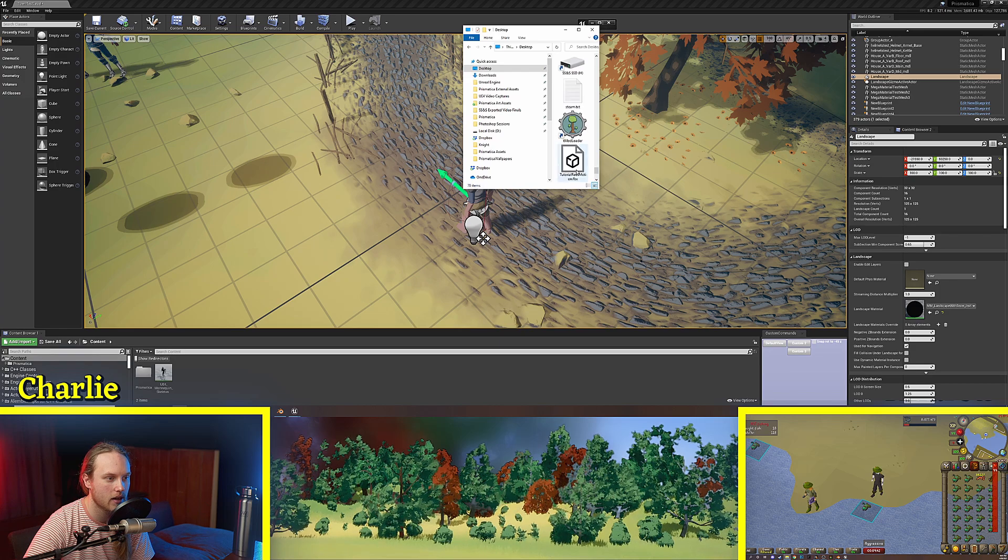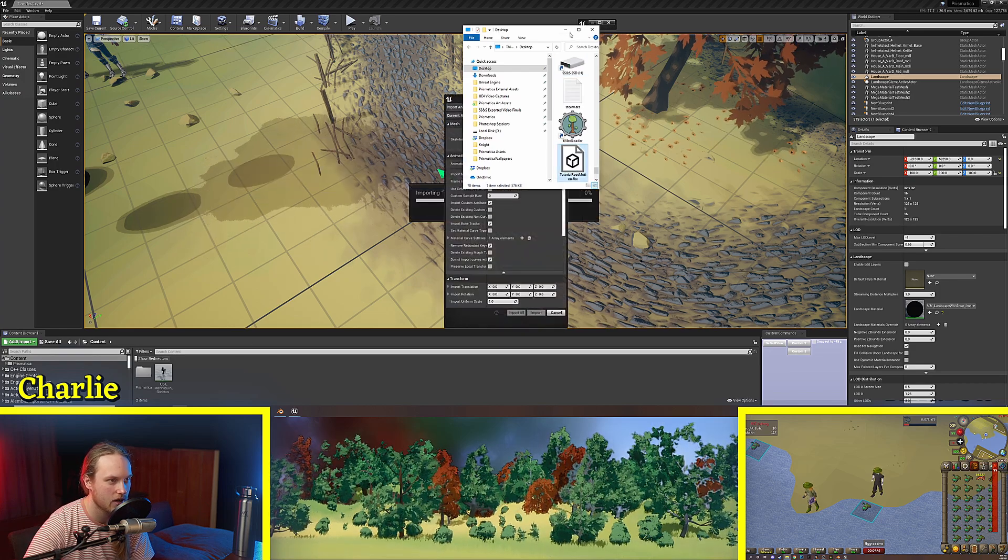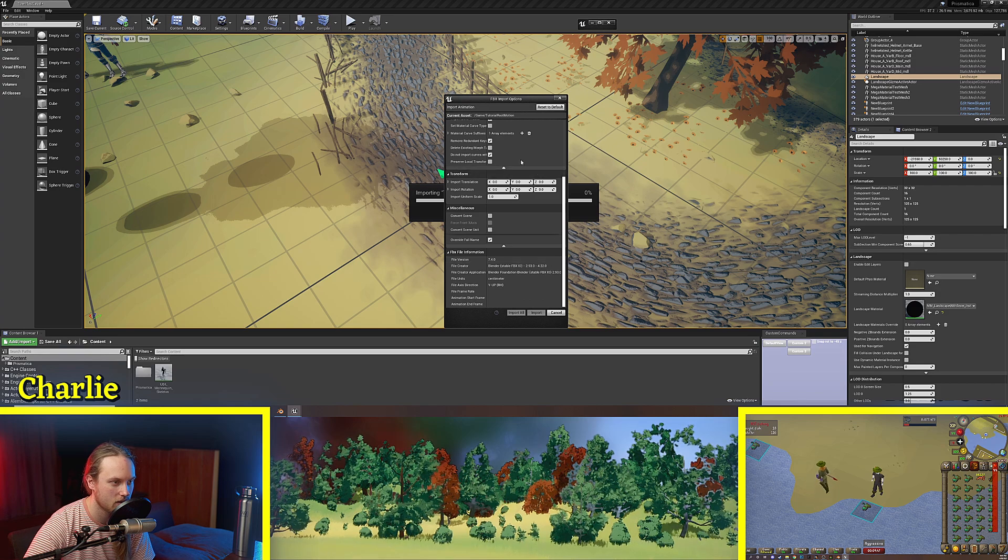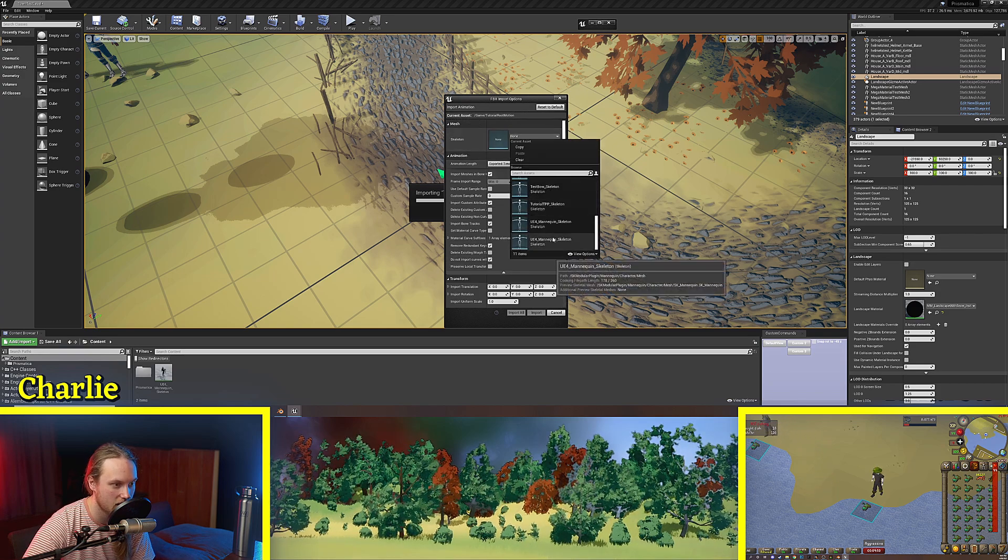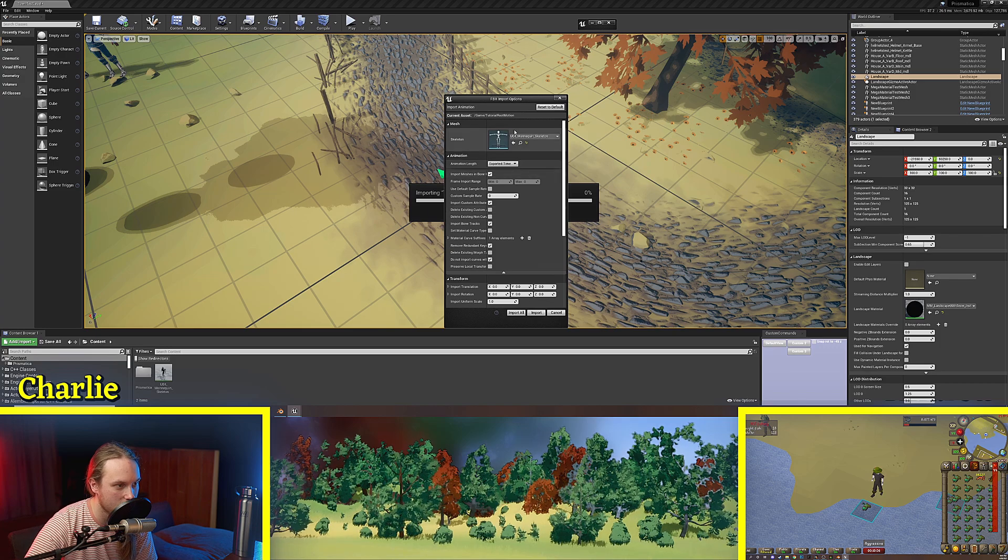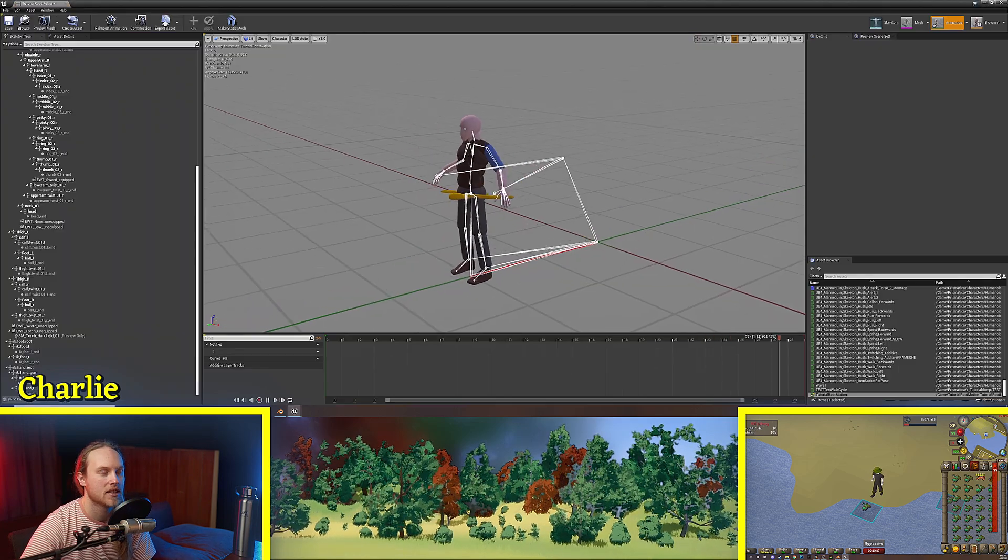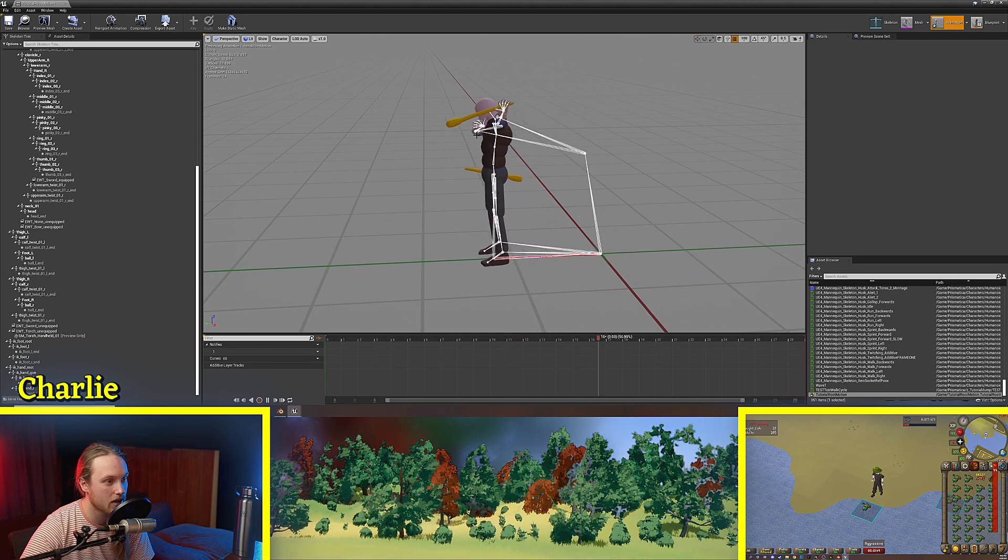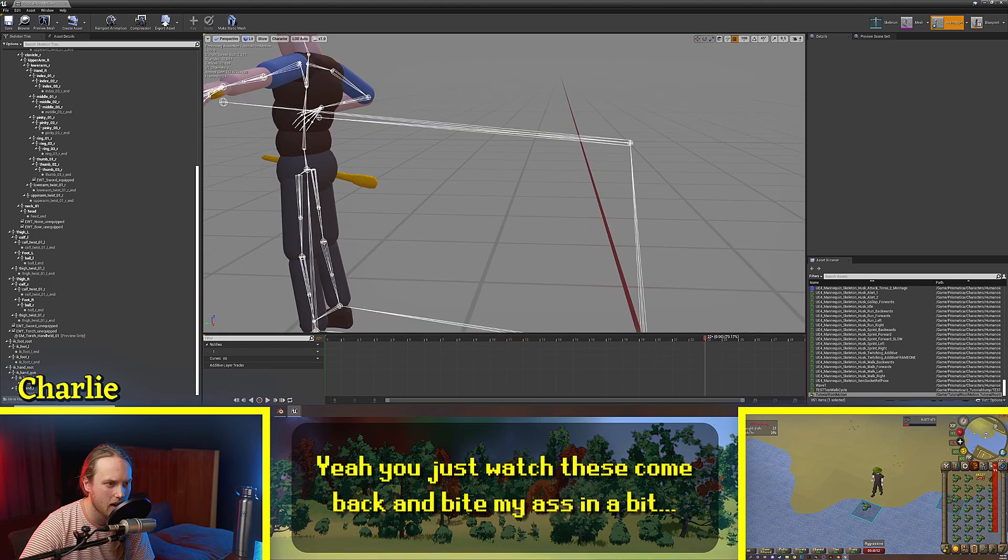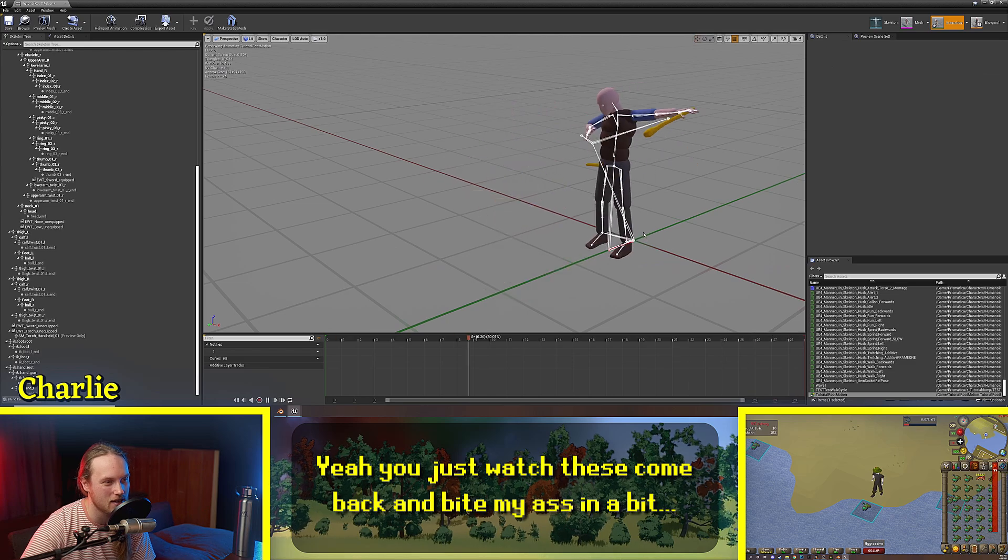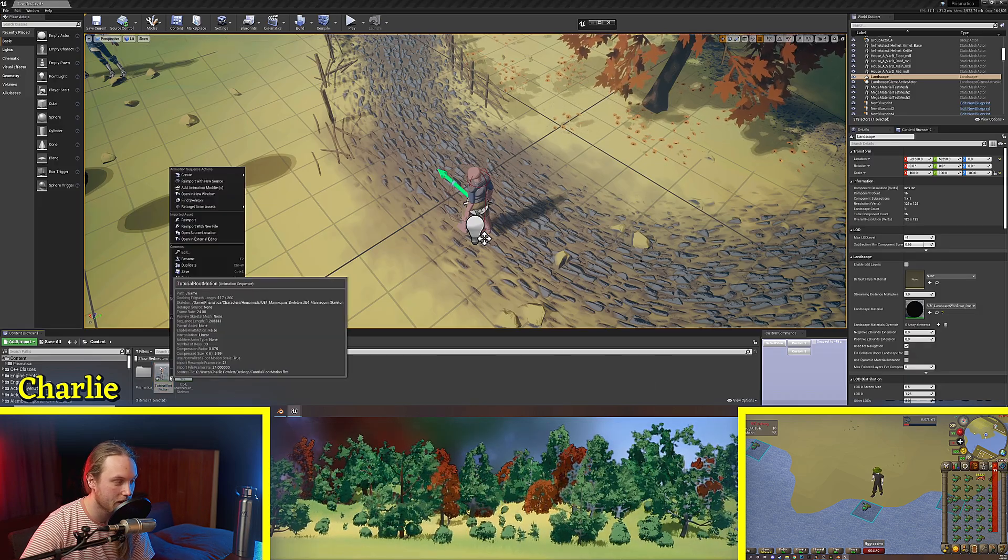First thing to do, we're going to grab our animation and chuck it in here. We're going to assign it to the skeleton that we're using, which is the Unreal Engine Mannequin skeleton. So, you can see that our animation is working correctly. These ones over here are just IK routes. They're not really necessary for most cases. So, we know that this is working.